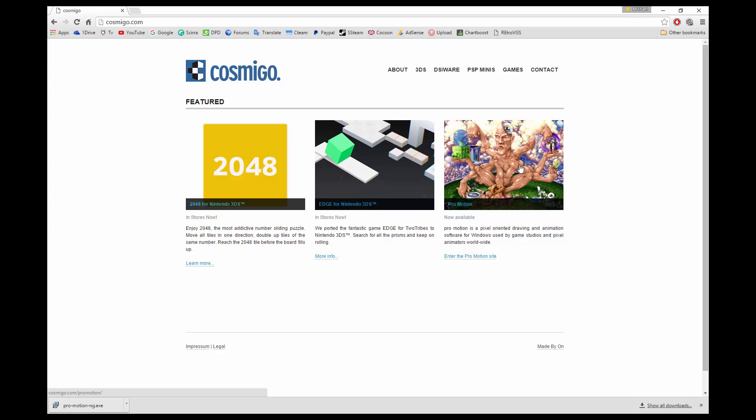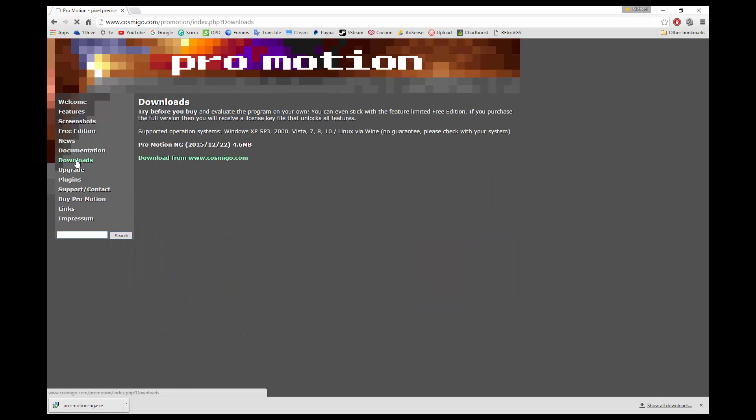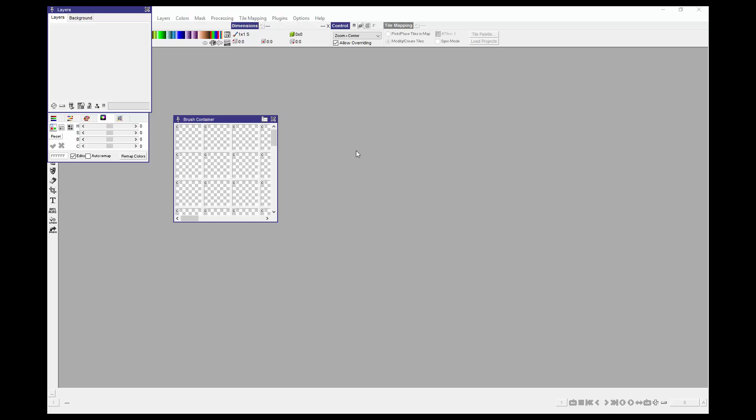Once you go to Cosmigo.com, click on this icon to the right. You'll be on the ProMotion page and then you'll want to go to downloads and download from Cosmigo.com. Once you have that downloaded and installed, you can open that up and you'll see something like this and you'll be ready to drag in your image.